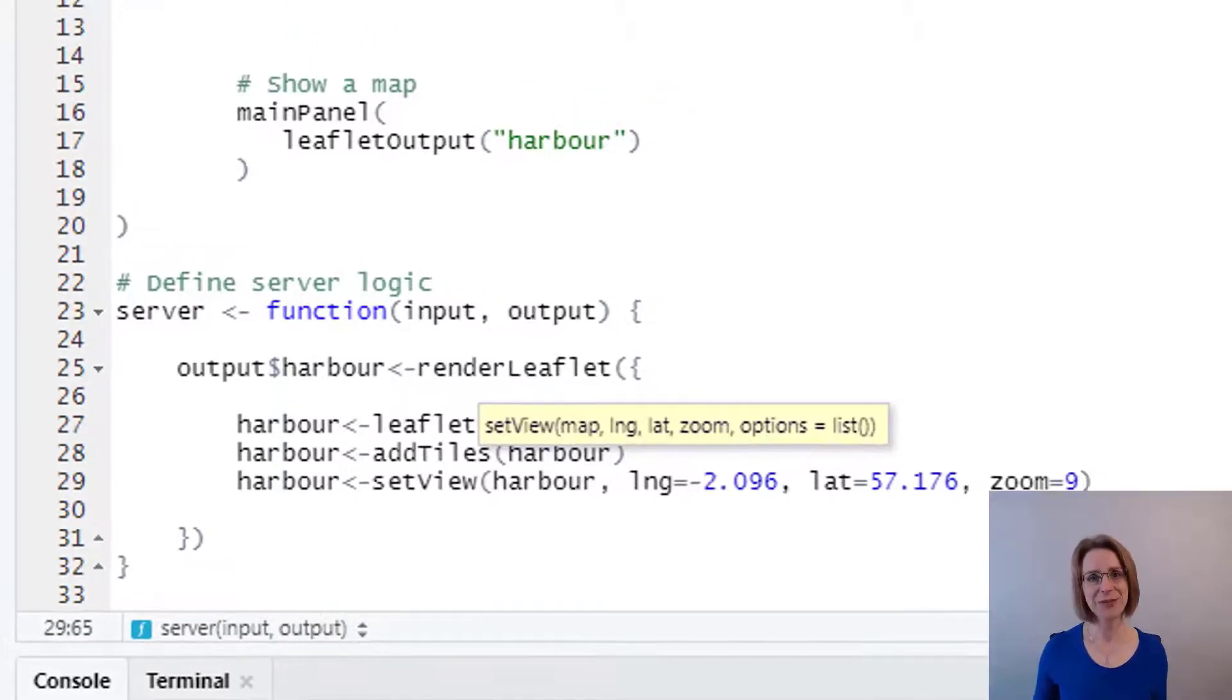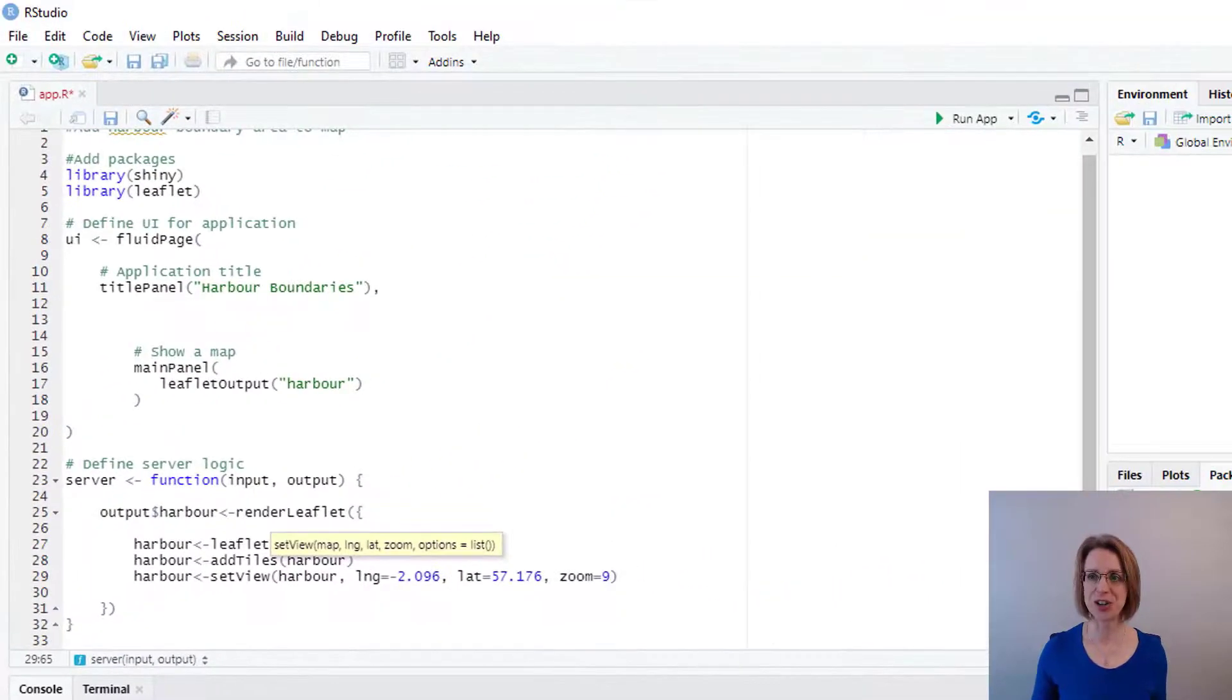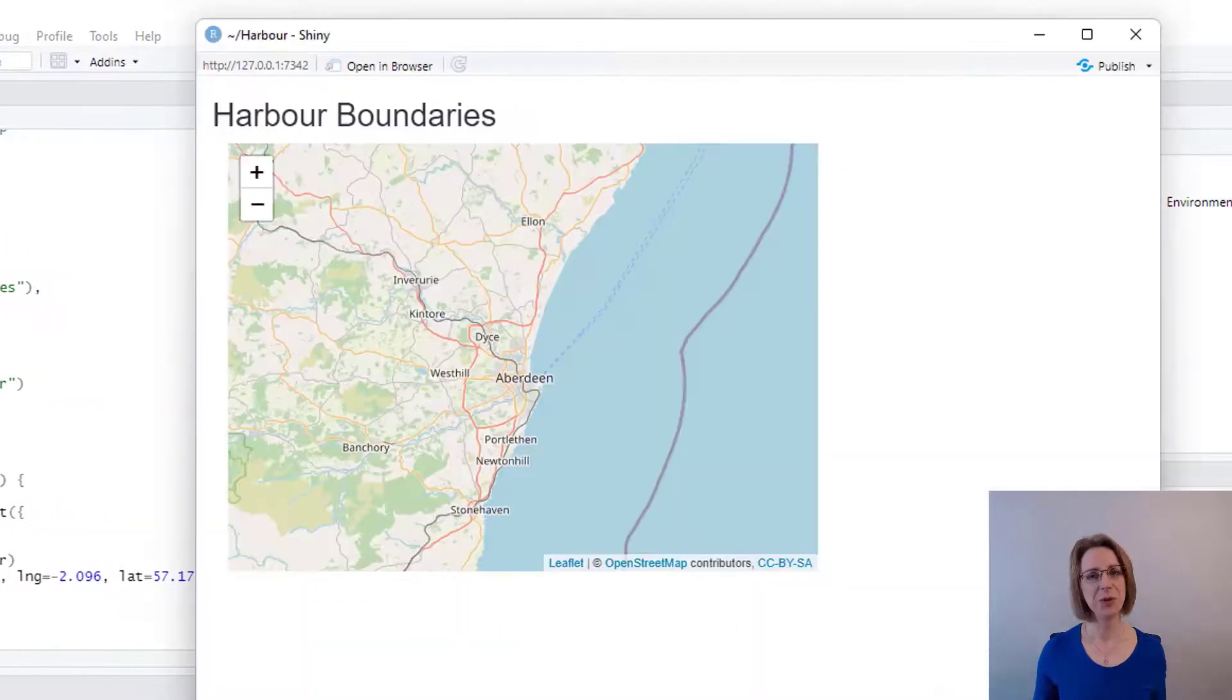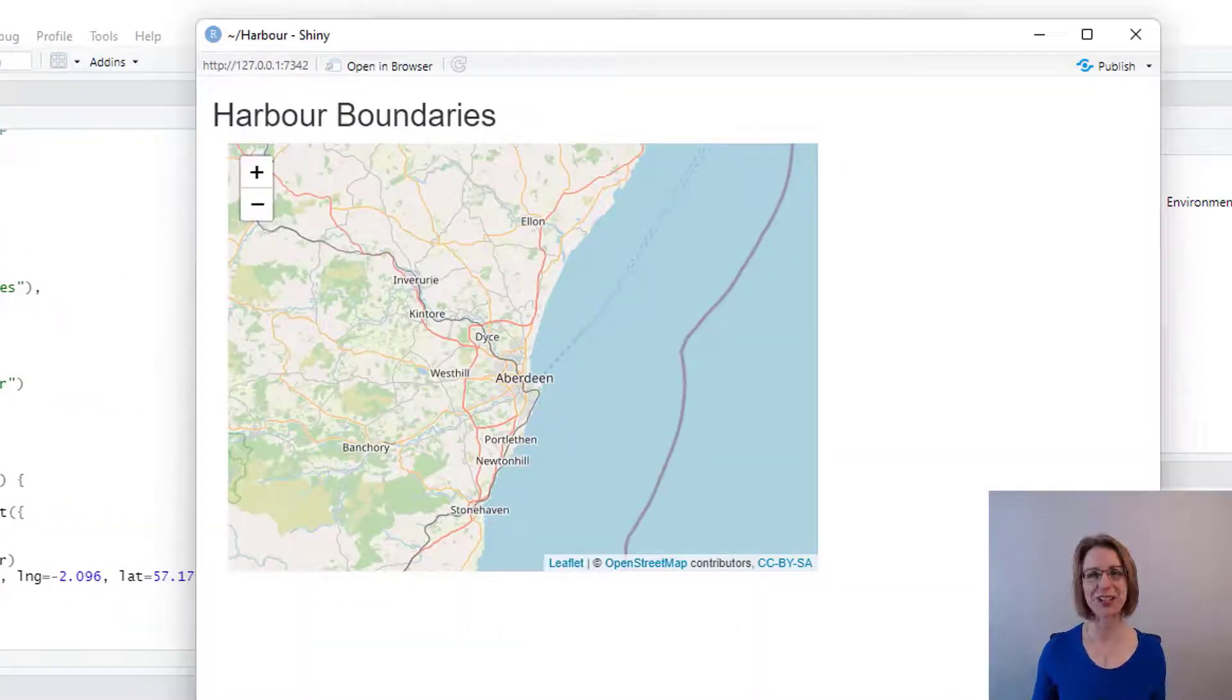Let's now see what happens when we run our app. There we go. We have a map. Looking good. So if I close my map.